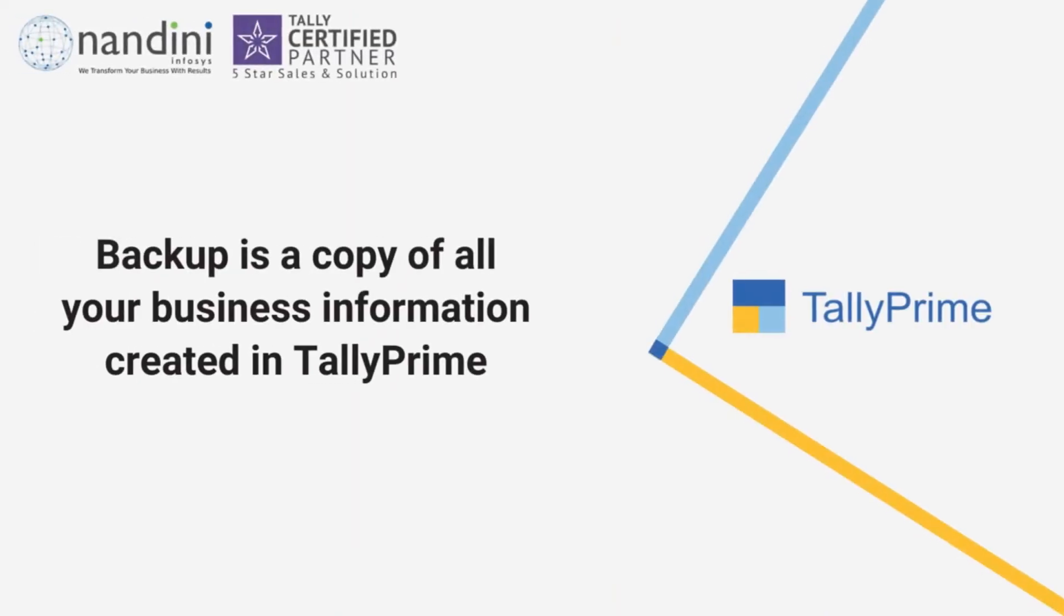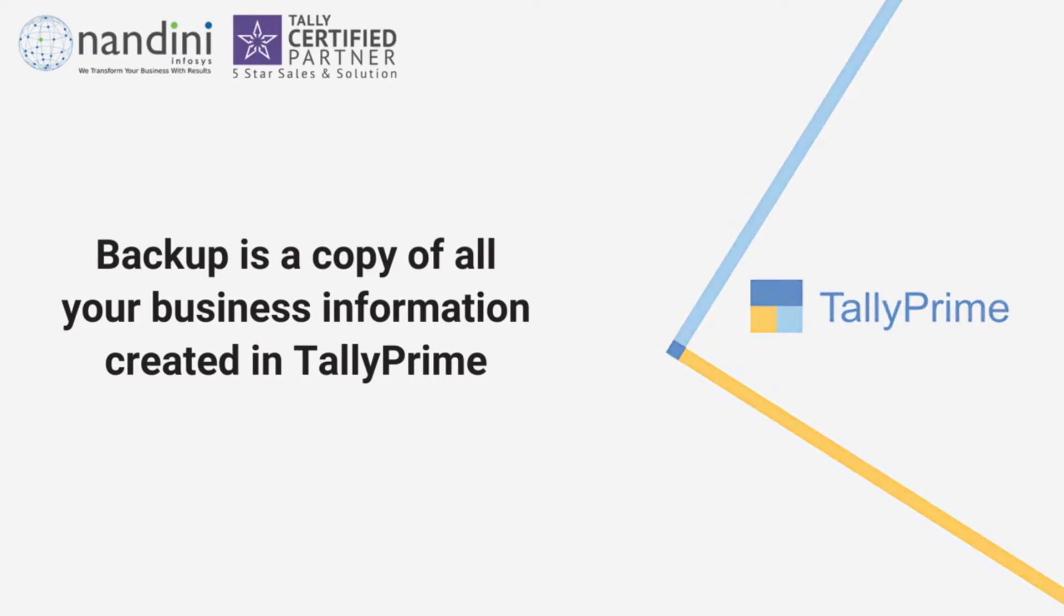Backup is a copy of your business information such as transactions, masters, and settings under F11 and F12 stored in a Tally Prime company.